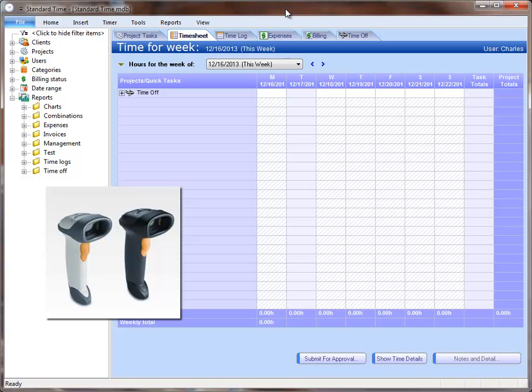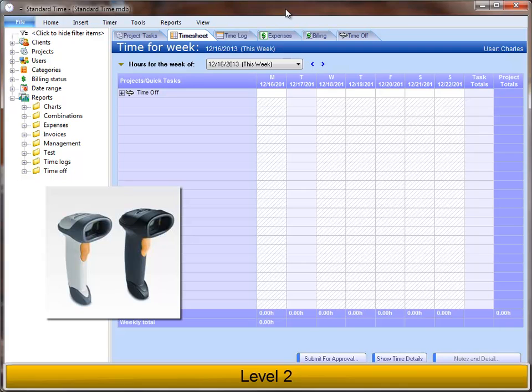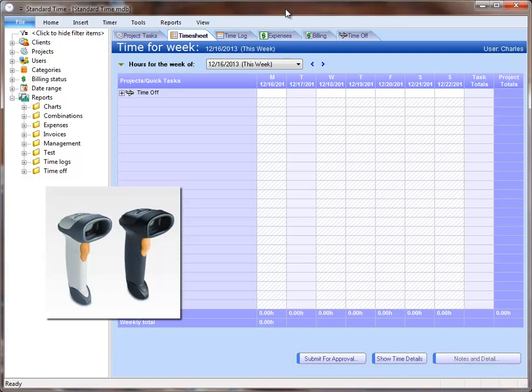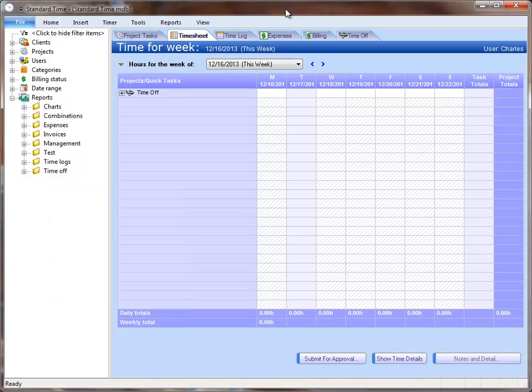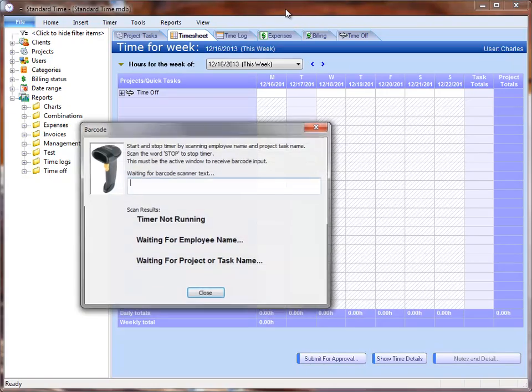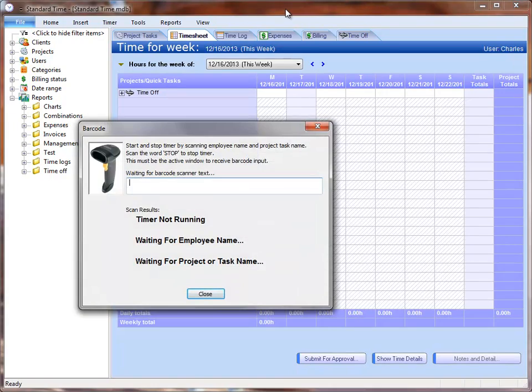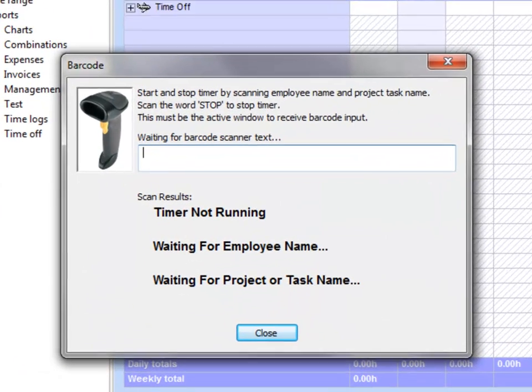The video will be broken up into three levels, level one, level two, and level three, showing a very simple application all the way up to a more advanced application. So I'm going to press the F4 key to open up the barcode window.